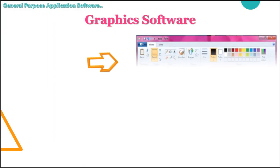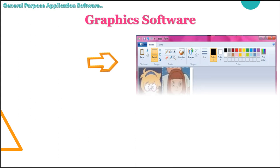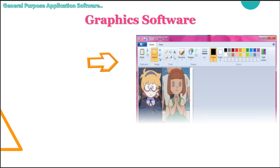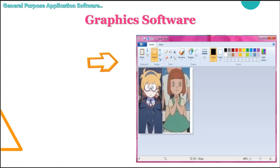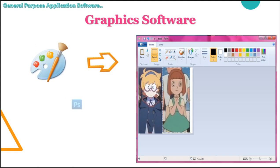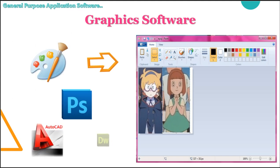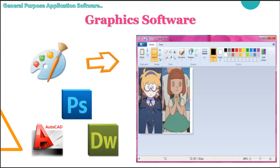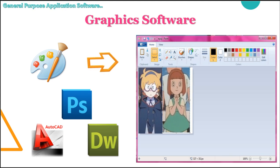Next, we have graphic software. It is used to create images like charts, graphs, photographs, logos, cartoons, and much more. So it is used for graphics only, not for sound. The most common example is Paint and other than Paint, we have Photoshop, AutoCAD, Dreamweaver. So many different kinds of graphic softwares are available in the market.